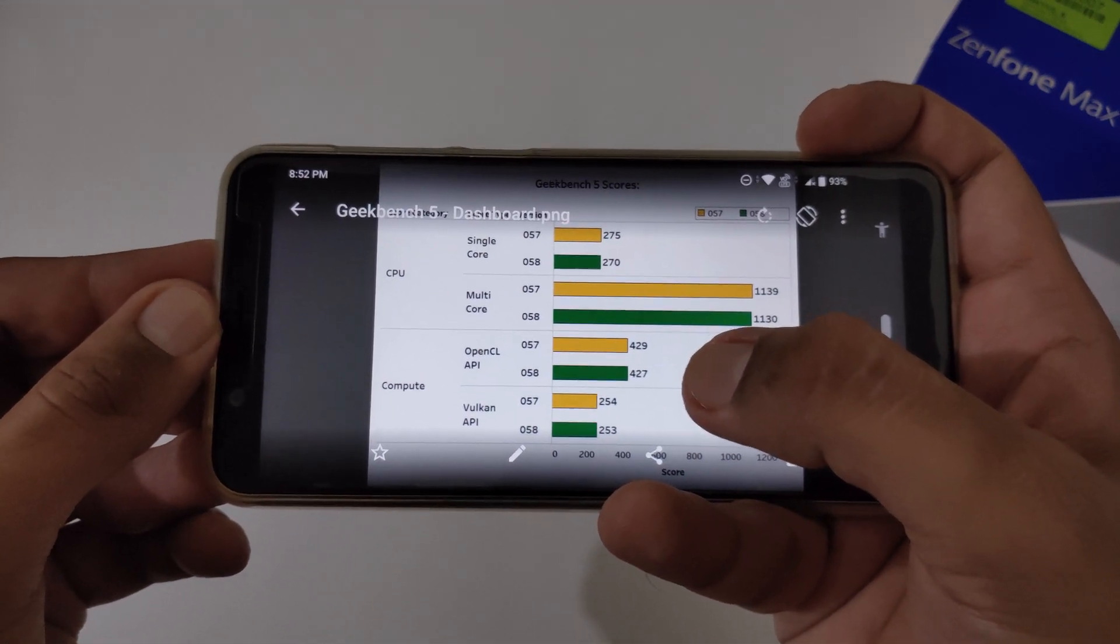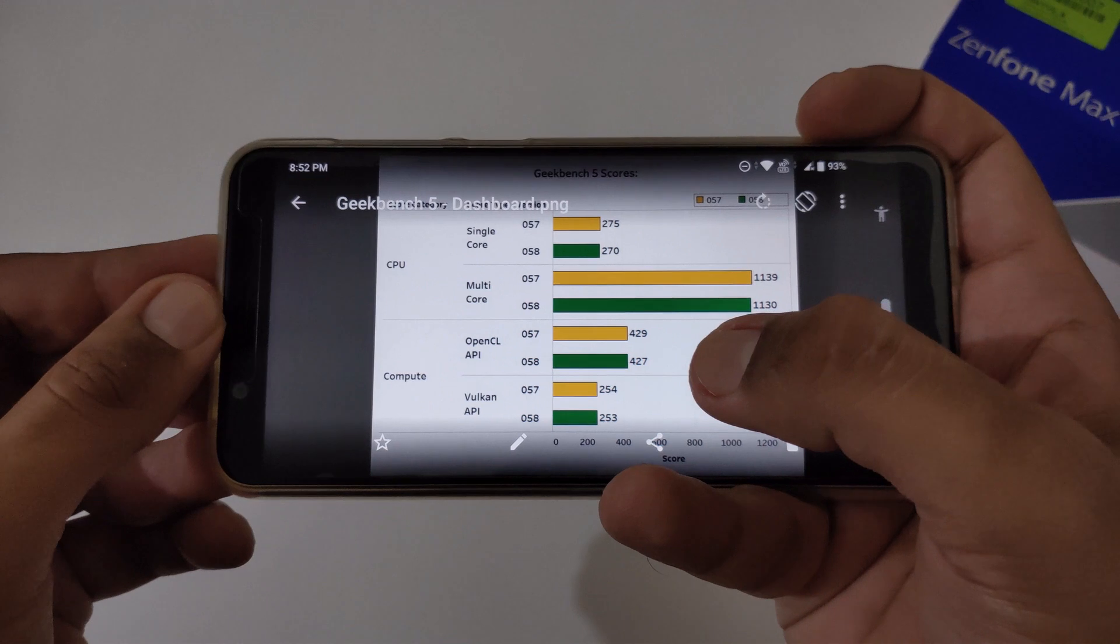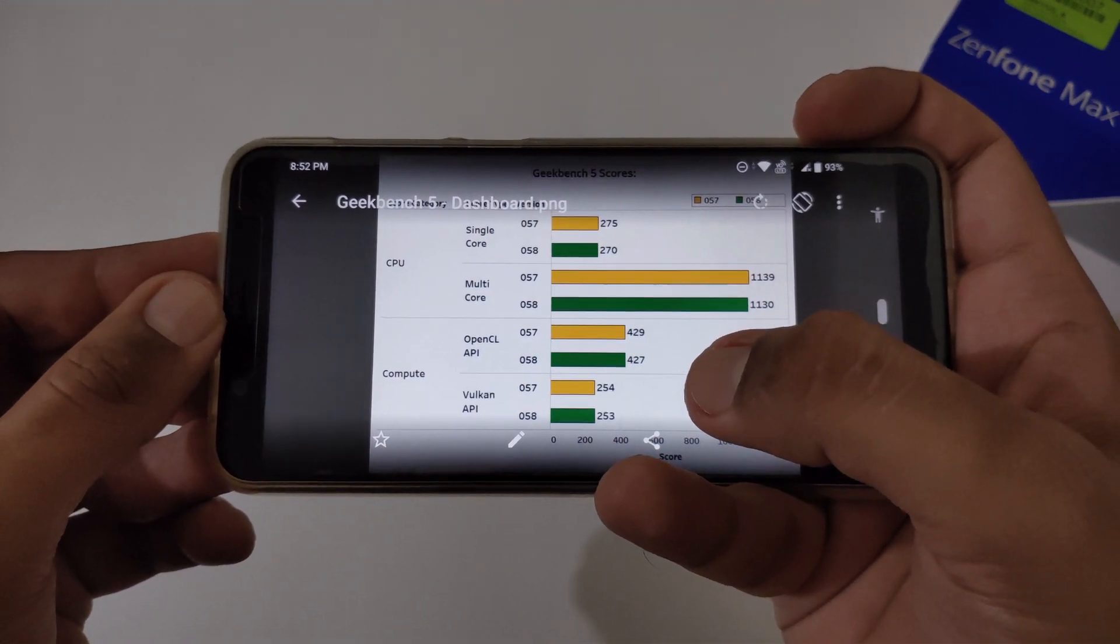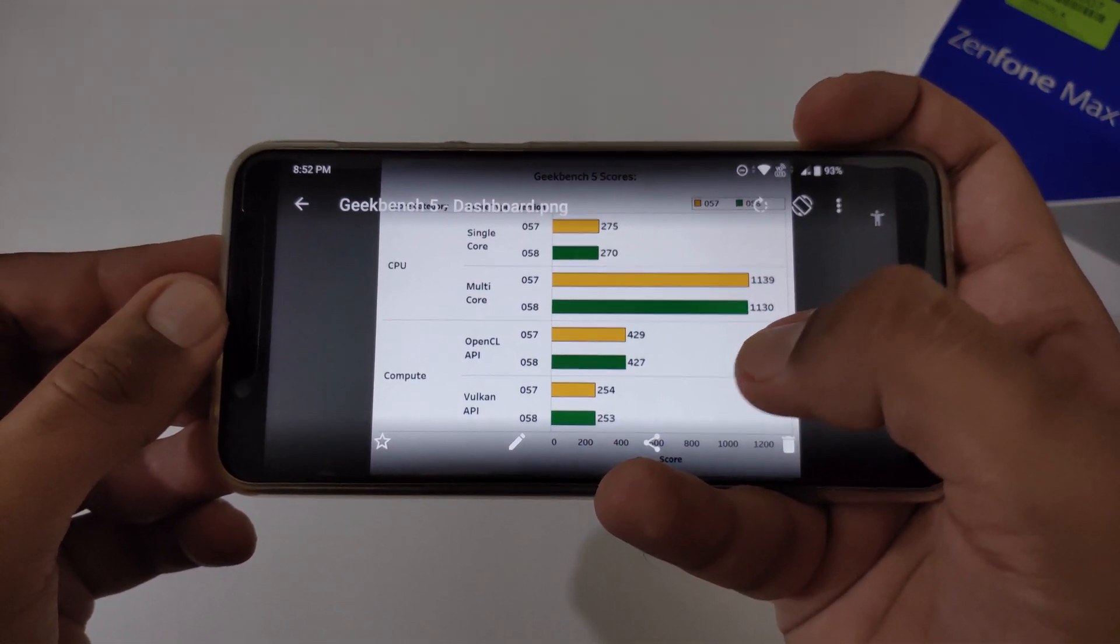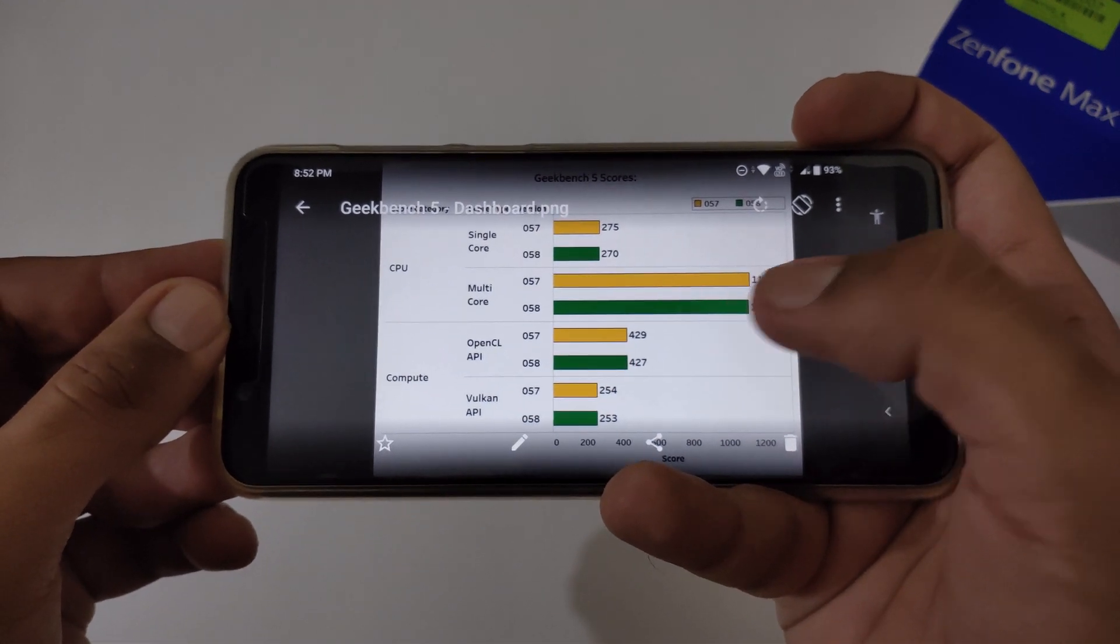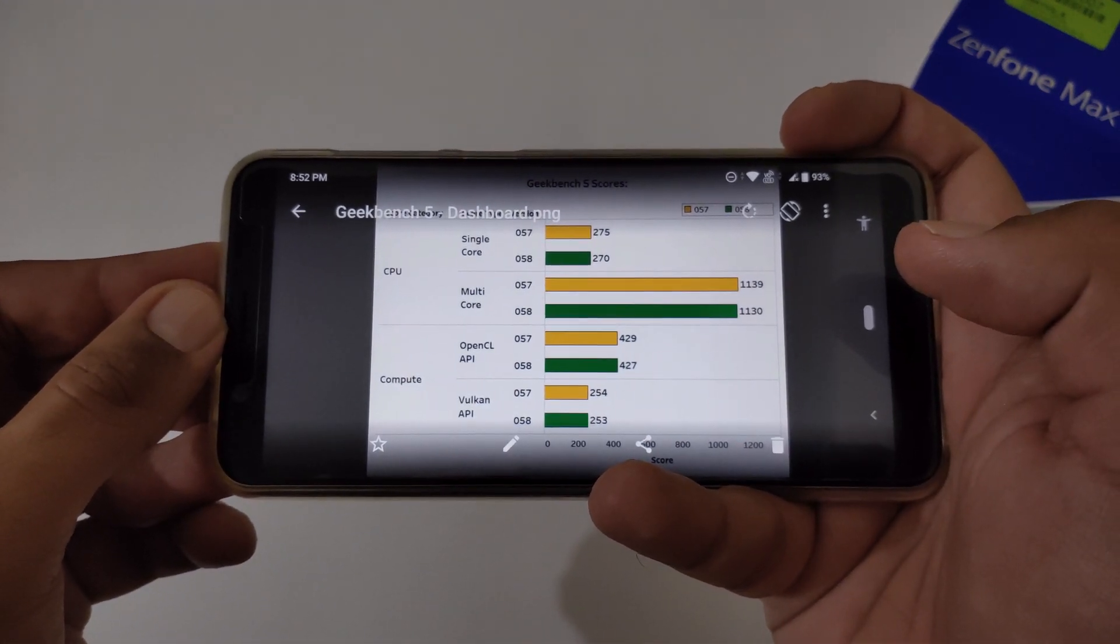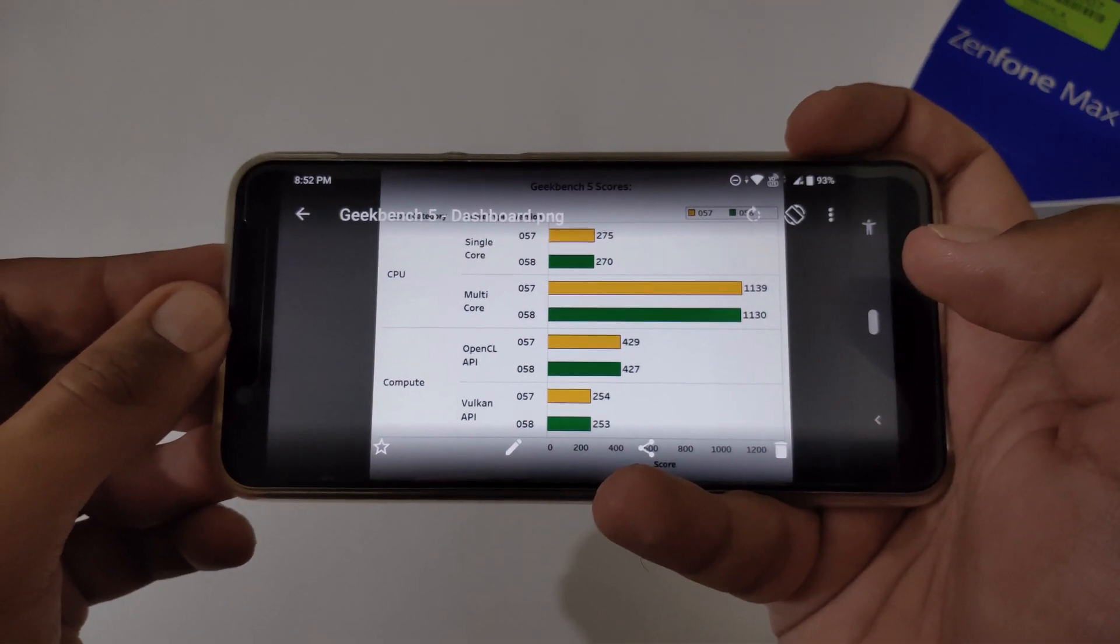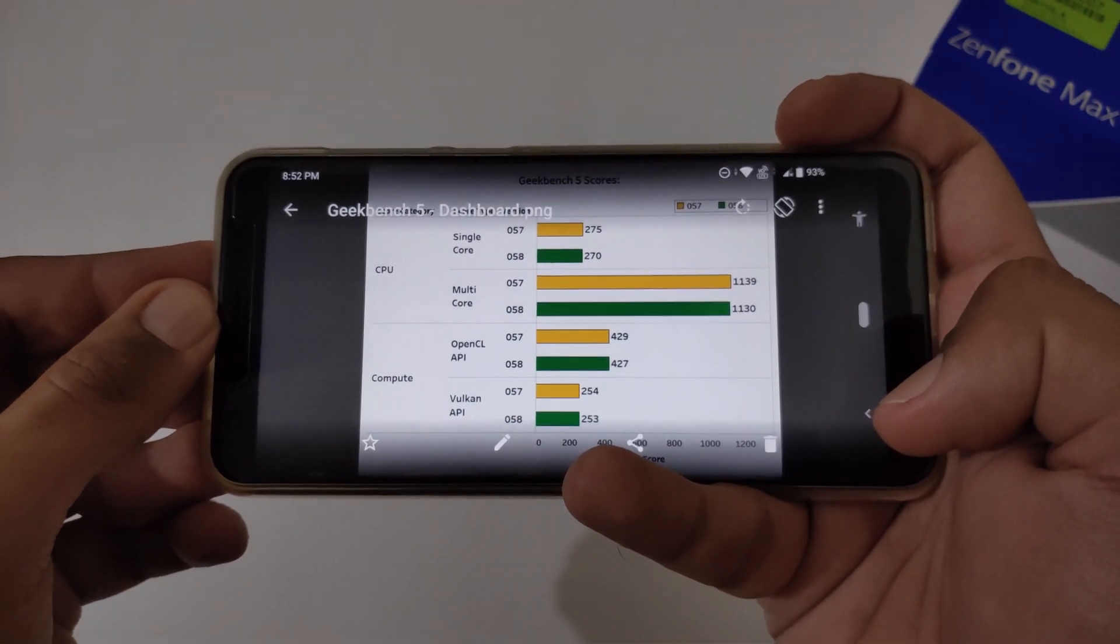And last is related to Vulkan API. In version 57 it was showing 254, in version 58 it is showing 253. Although in these particular Geekbench scores, the decreases are very marginal. We can't say that performance has been decreased much.